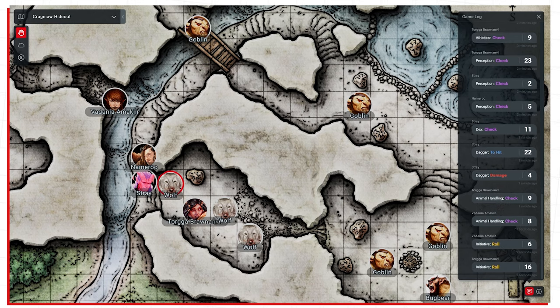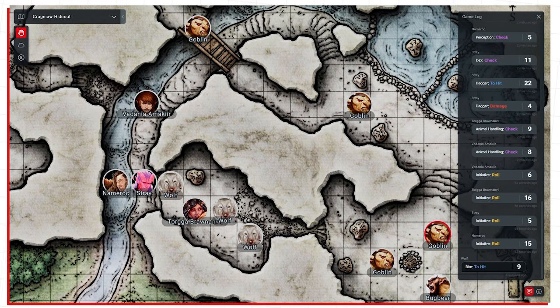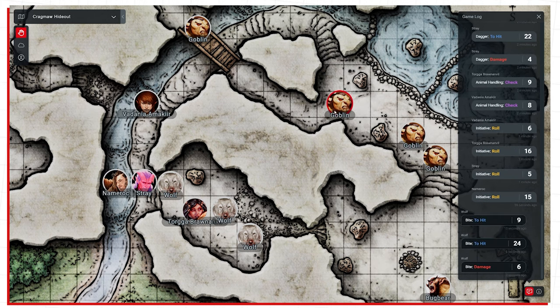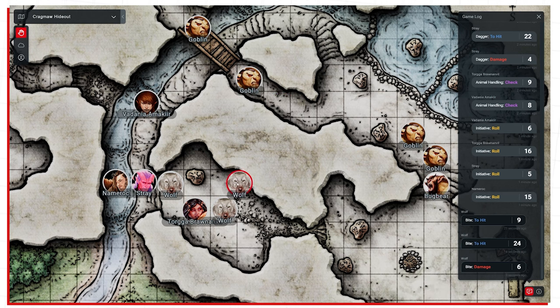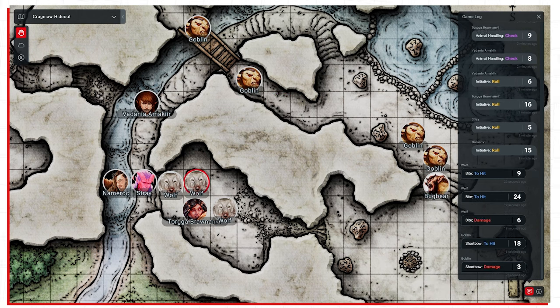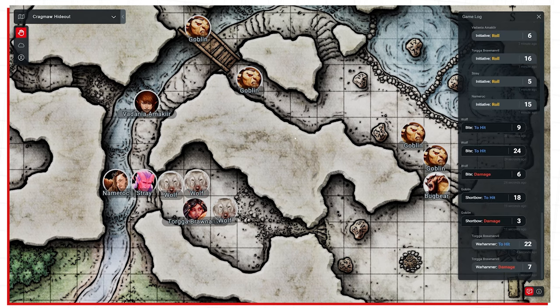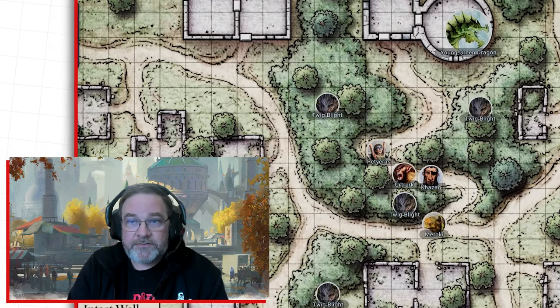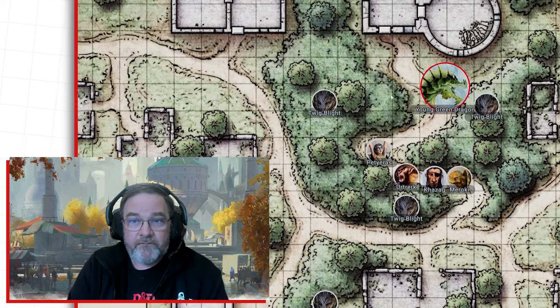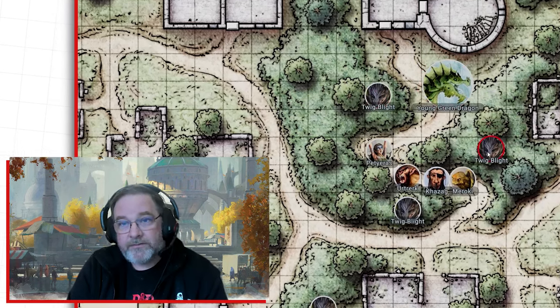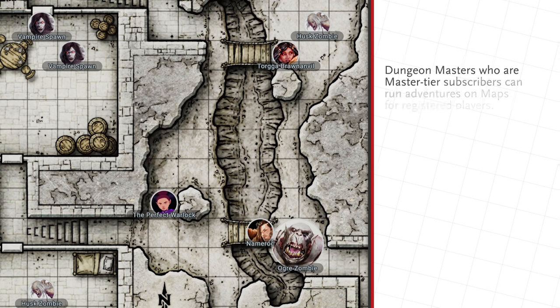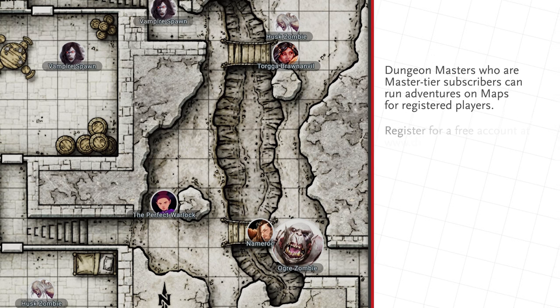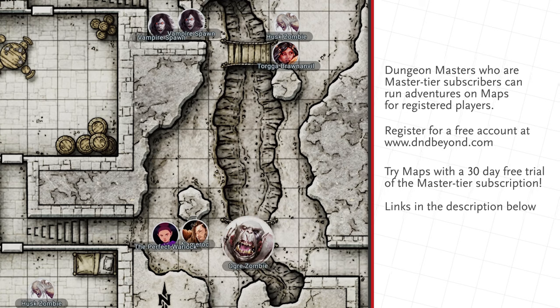We have some cool news to get into. So Dave, what is Maps? Maps is a new feature that we're bringing to the product that we've wanted to do for quite a while — it allows users to visualize their play experience outside of theater of the mind, because different players play different ways. The way we're going to roll this out in alpha is Master Tier subscribers can enable this feature for their campaigns and their players, and any registered user can be playing in those campaigns as we start to move forward with this alpha release.